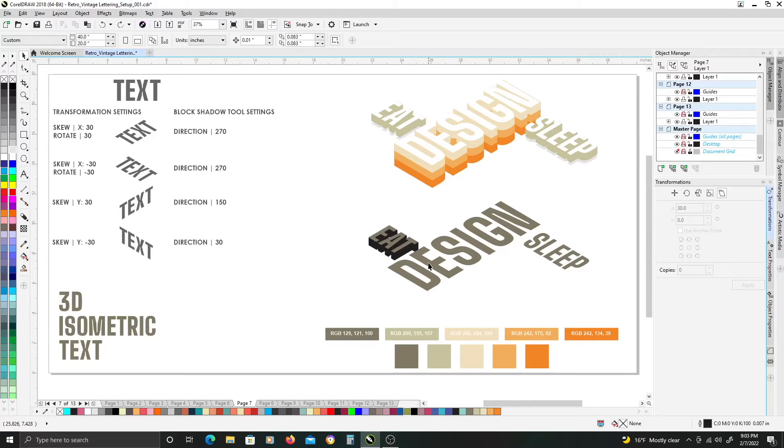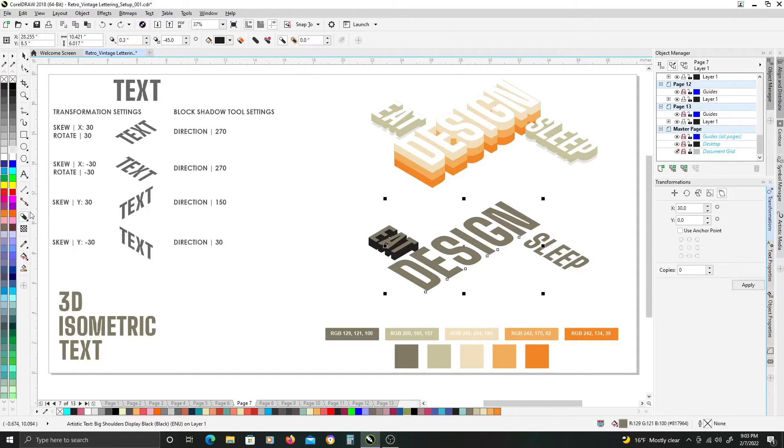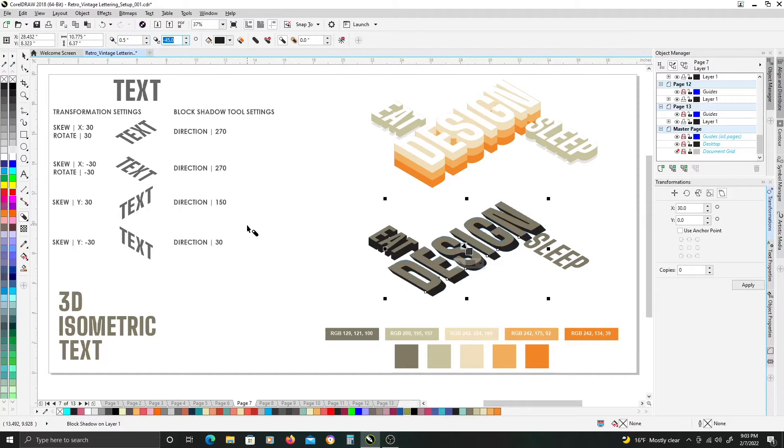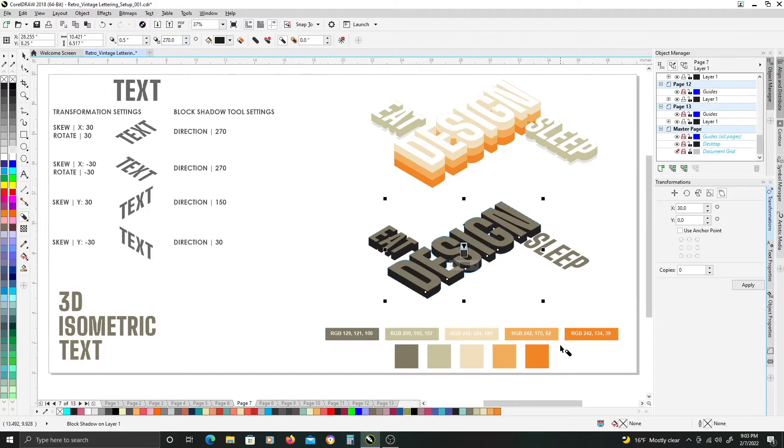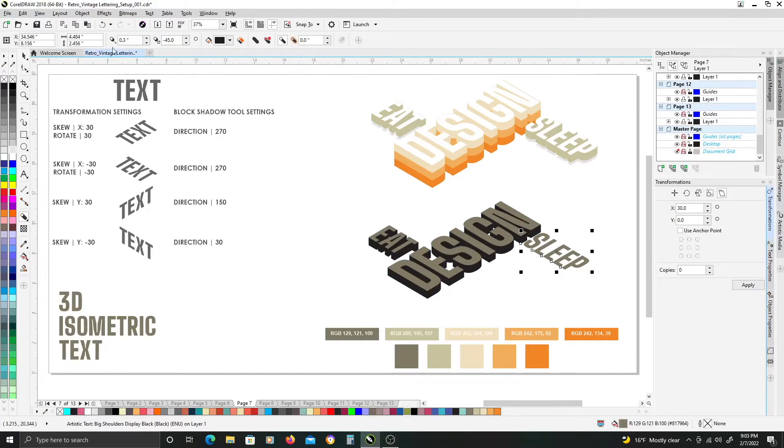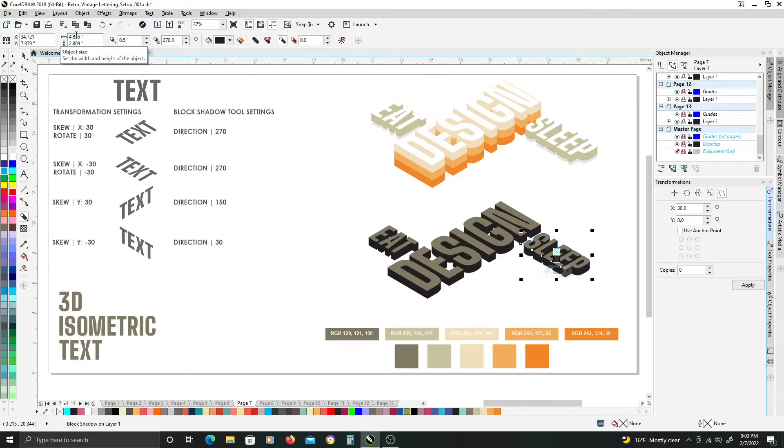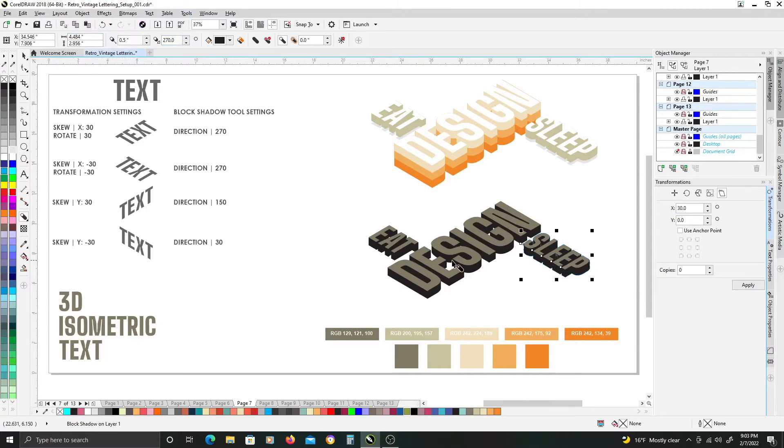and just repeat the same process for the other two words, so 0.5 inches and 270 for the direction, control K, select sleep, and we'll do the same thing one more time, 270, and control K.